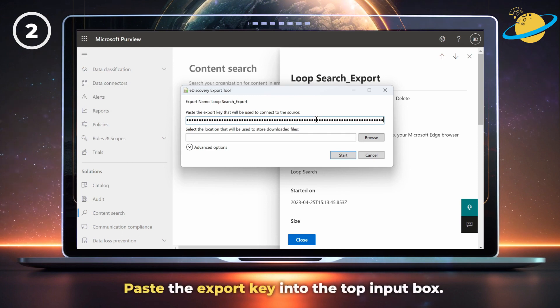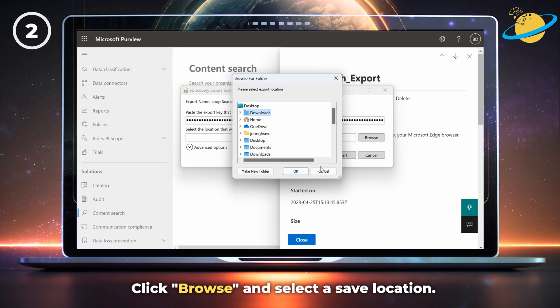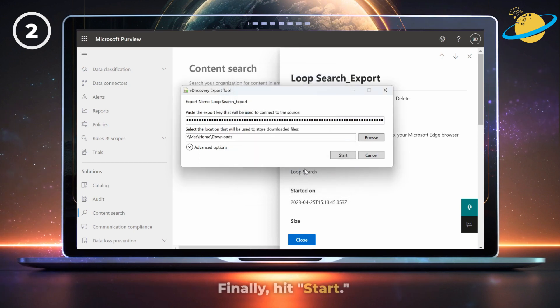Now paste the Export key into the top input box. Select a save location by clicking the Browse button. And finally, hit Start.